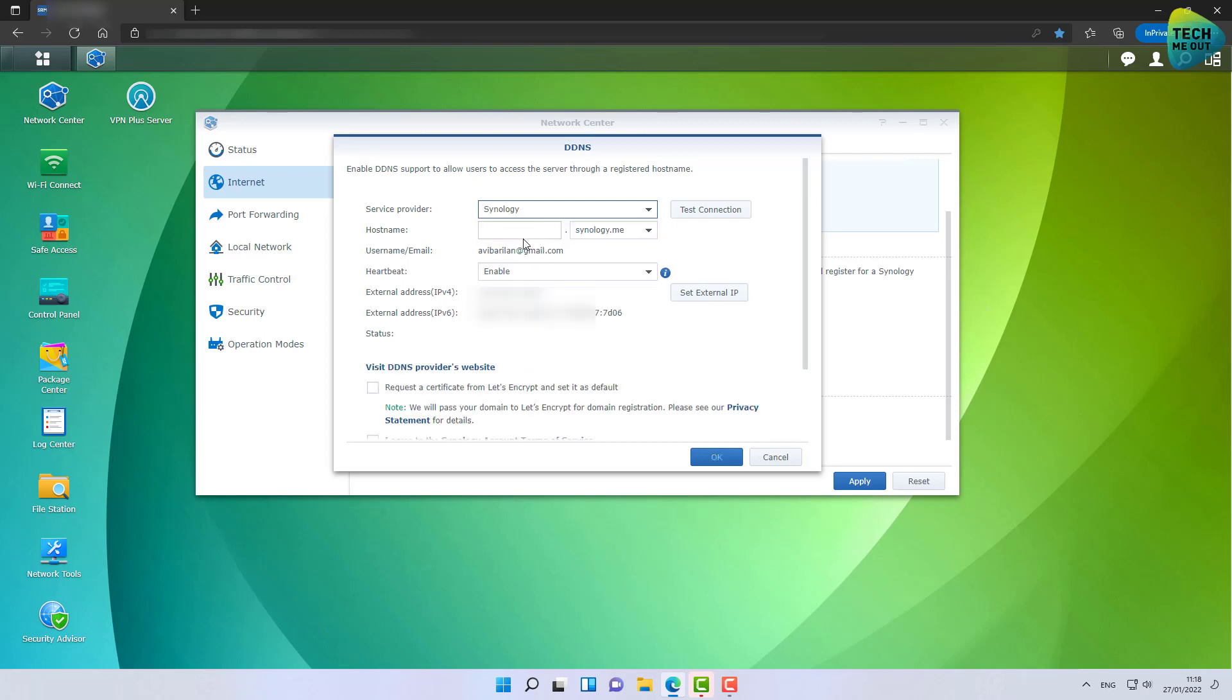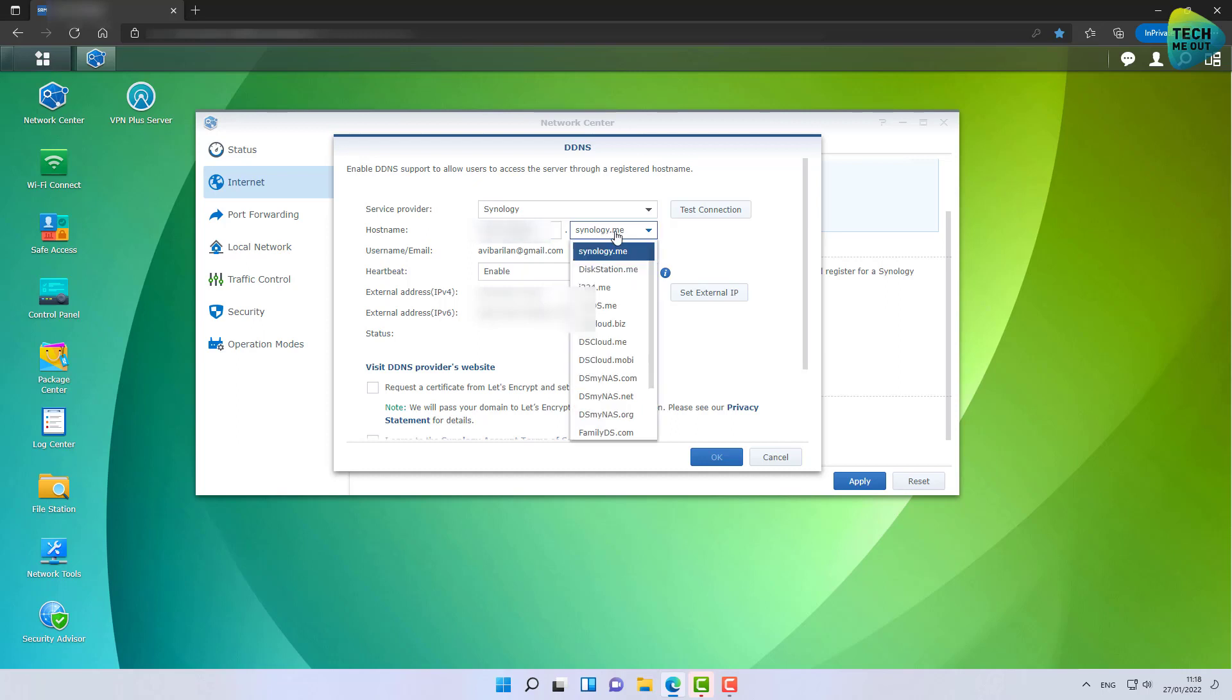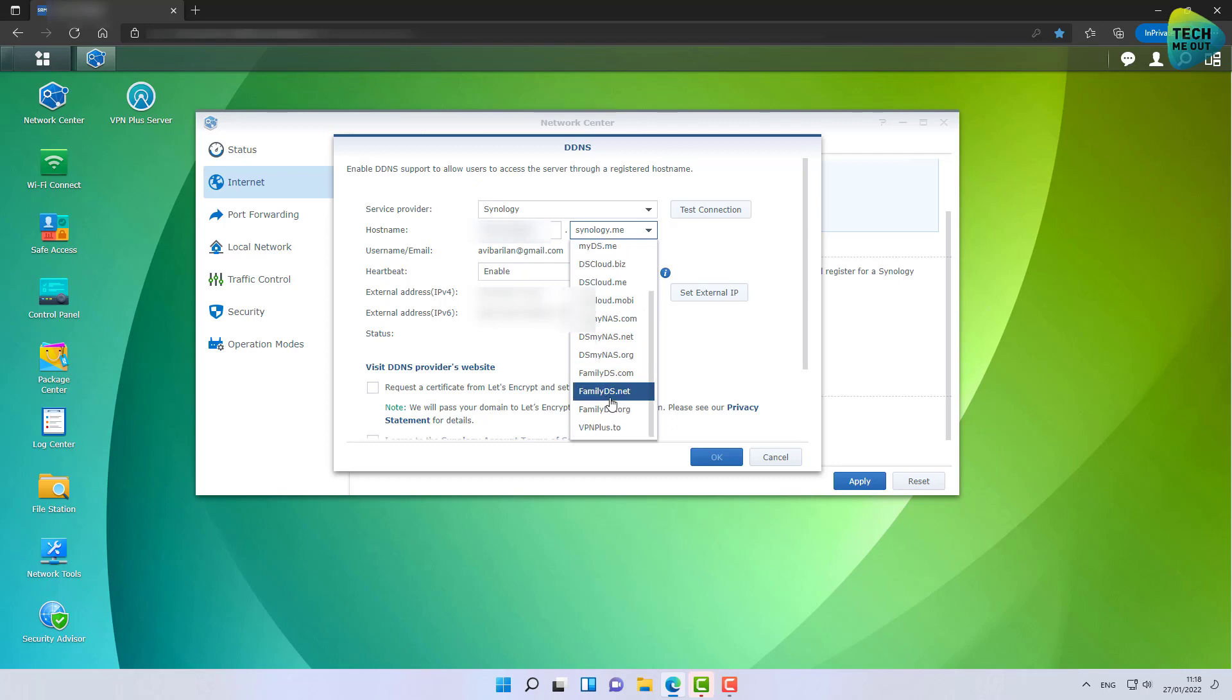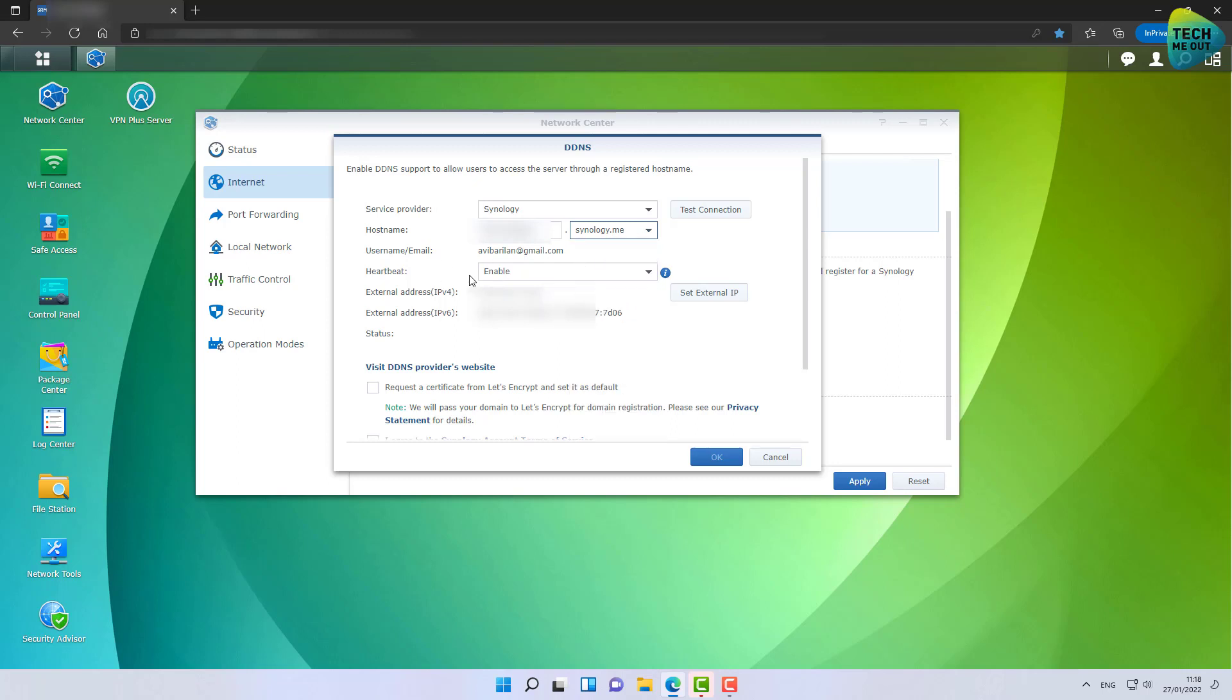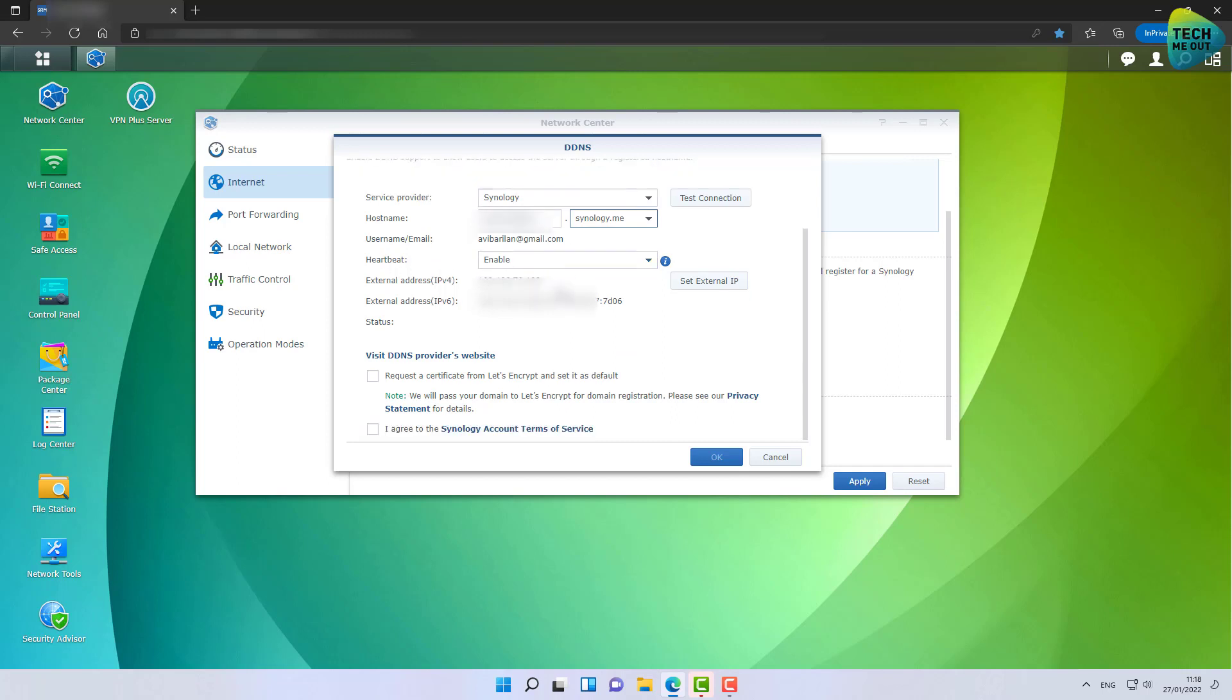Pick your hostname. I'm going to pick a hostname that I've been using for a long time. You can select the domain name - there are many that Synology provides, but I'm going to stick with synology.me. Enable the heartbeat, of course.